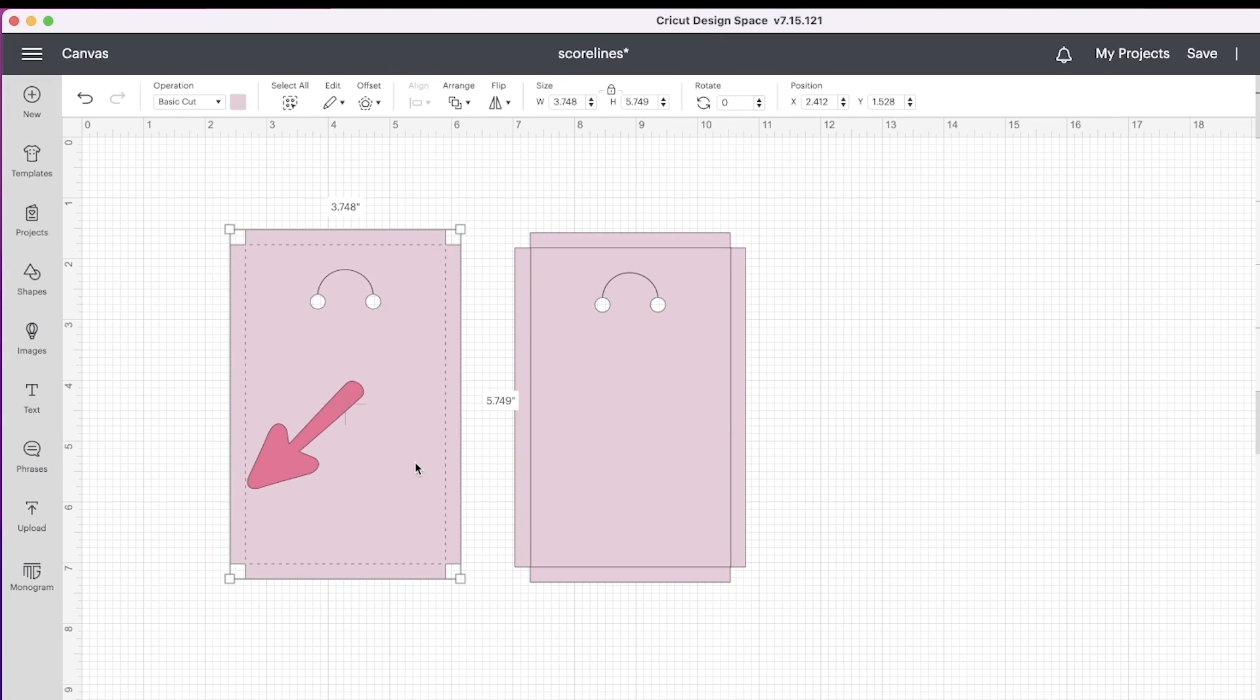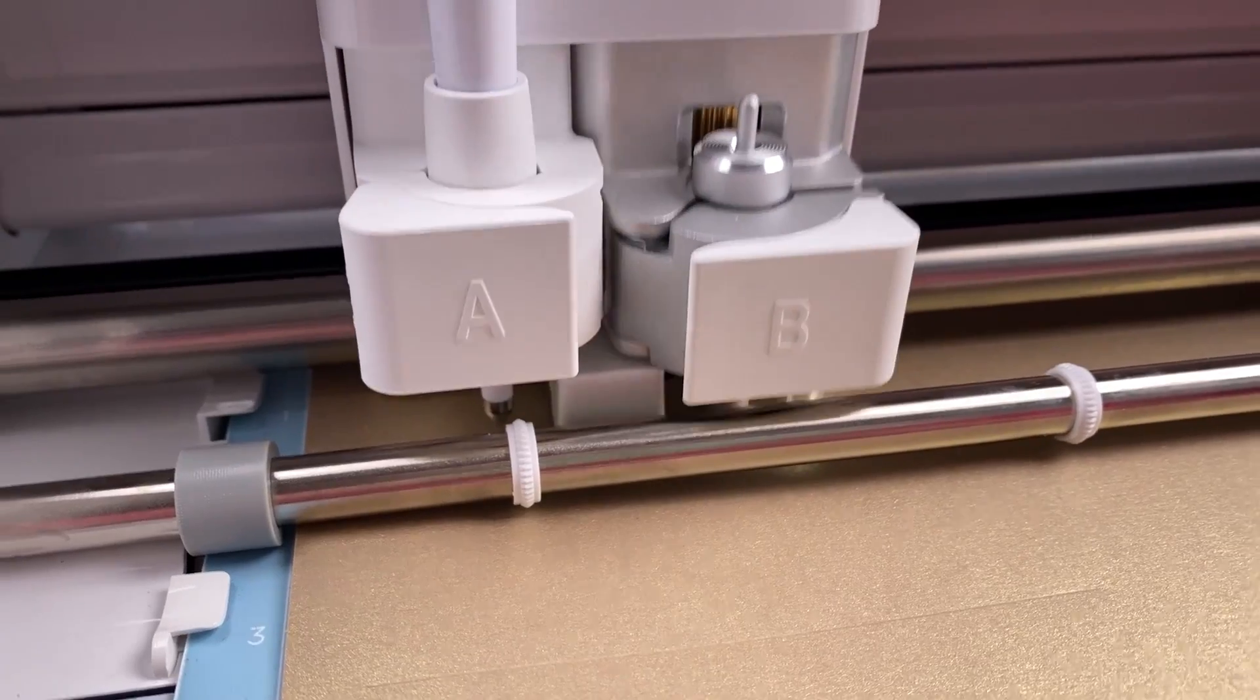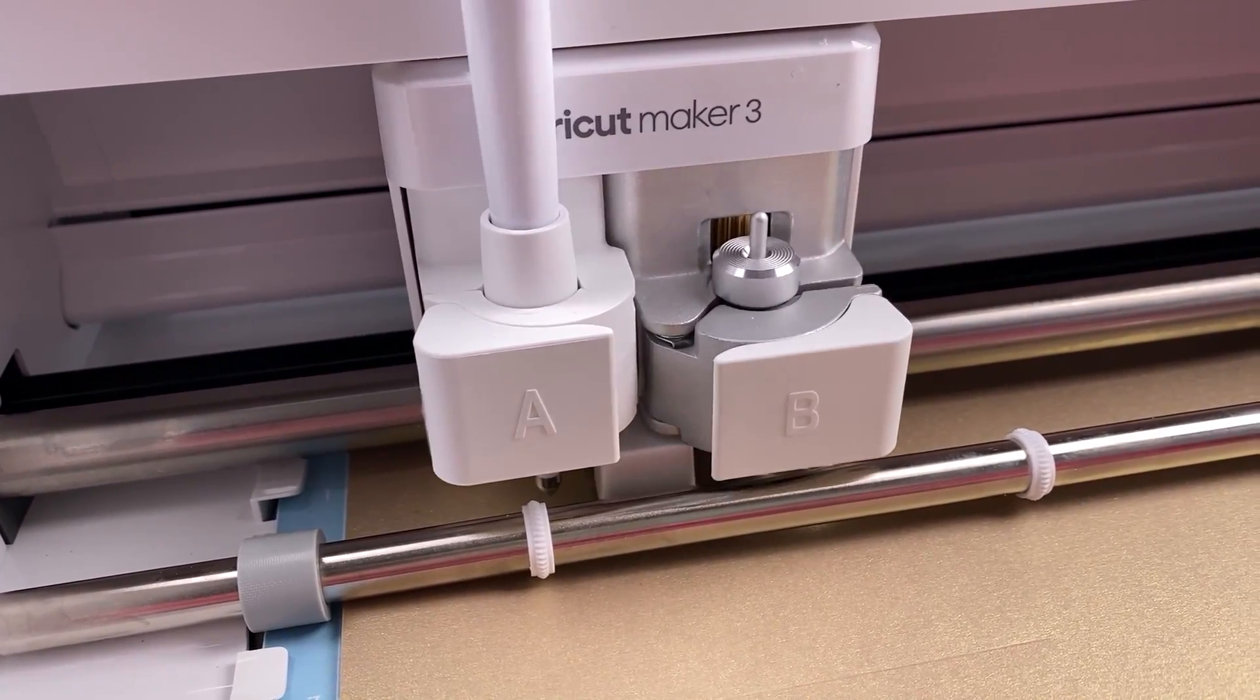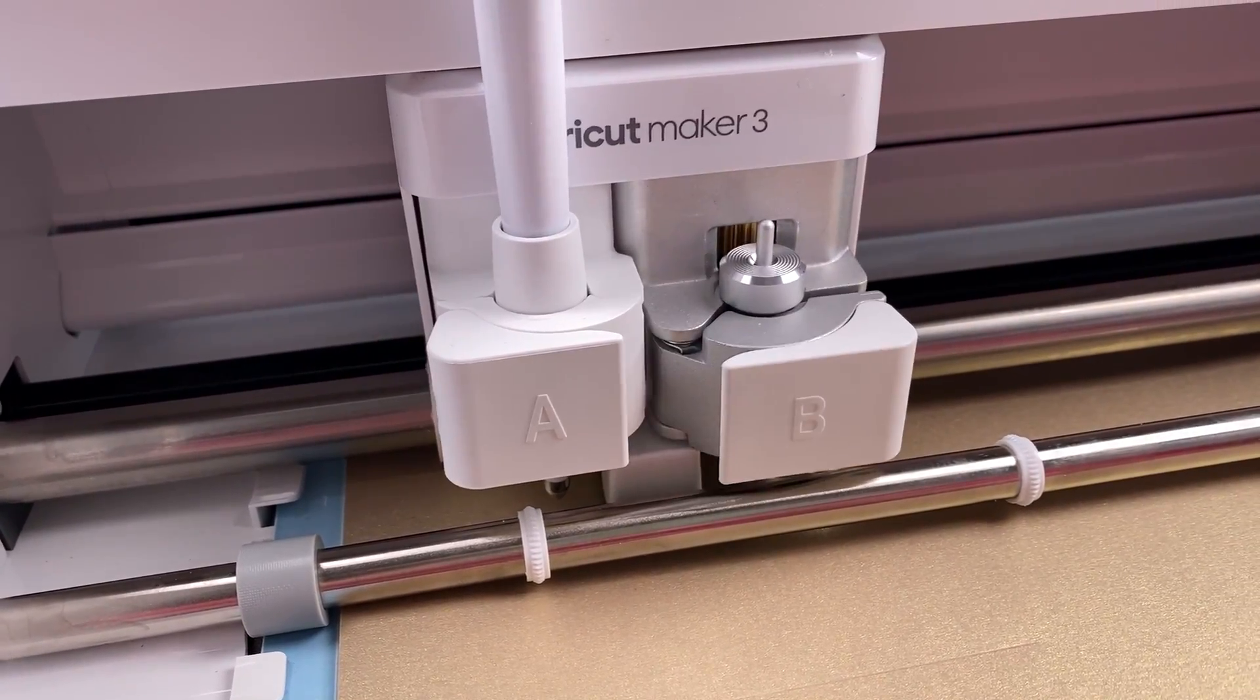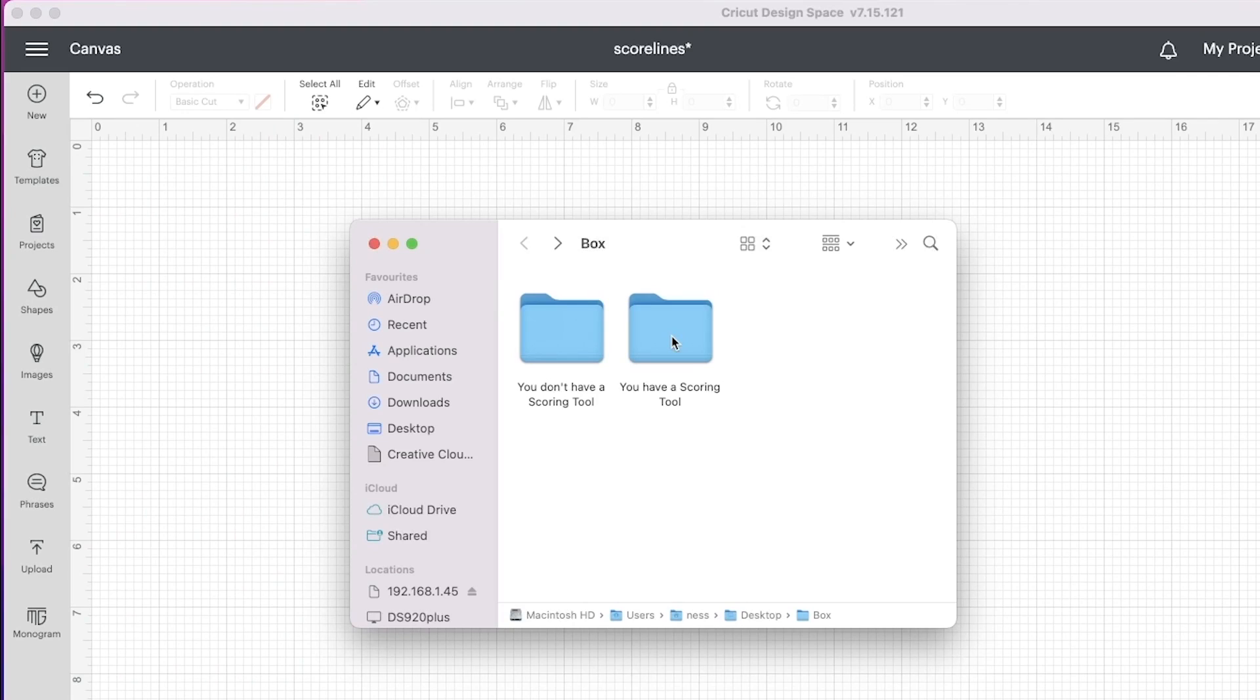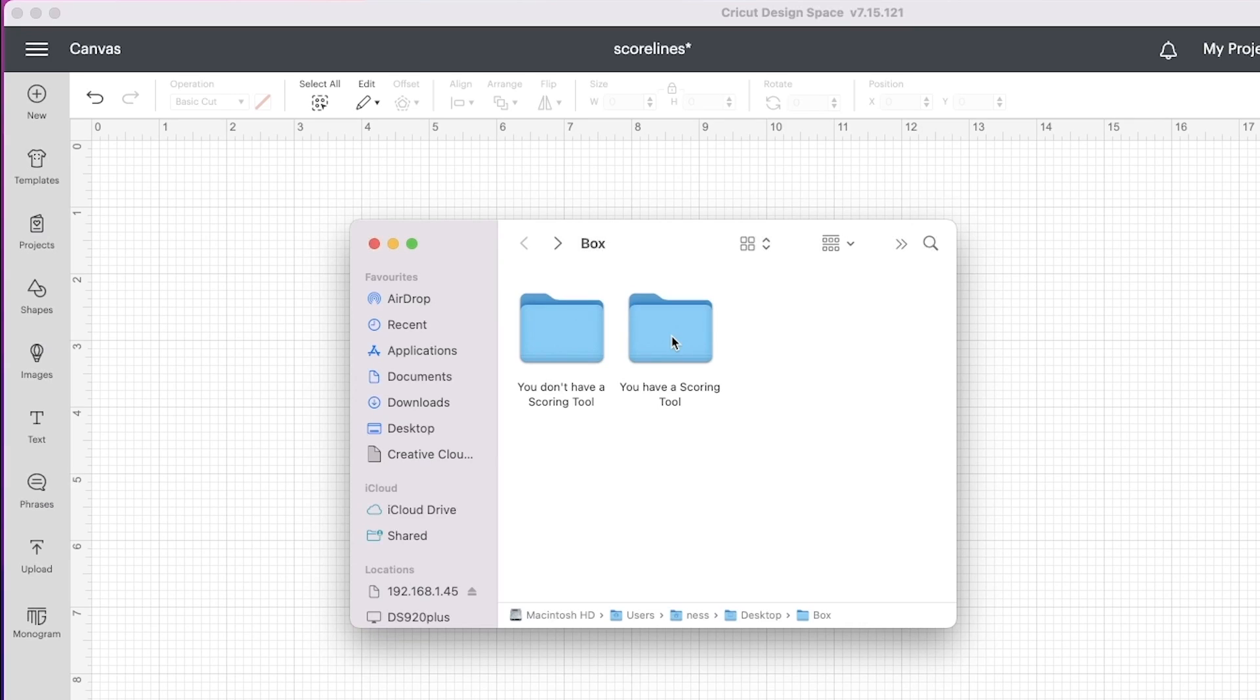The only downside to using this file is, depending on your design, it may take longer for you to cut out the project as the cutting machine has to cut each dashed line individually. The upside is you don't need any special settings or tools—just set to cut cardstock as you normally would.